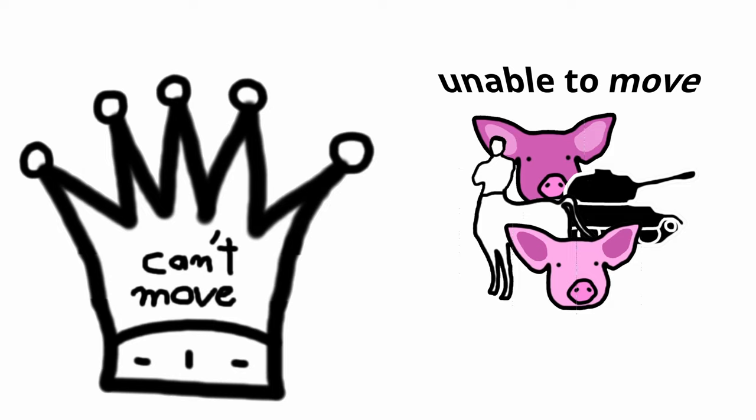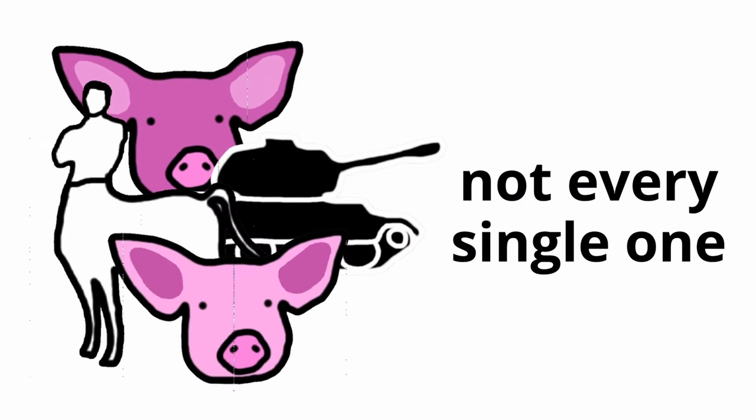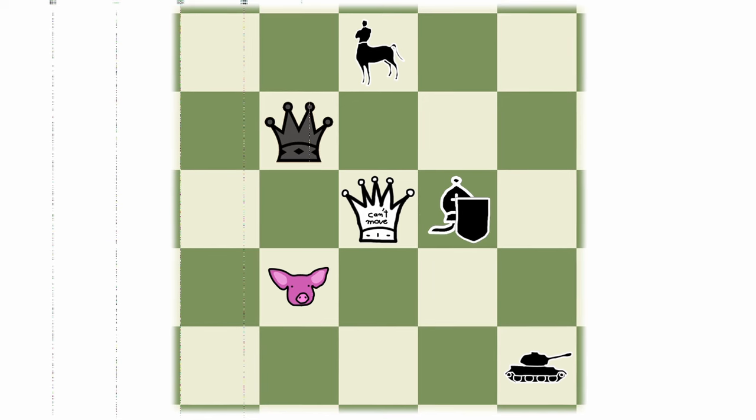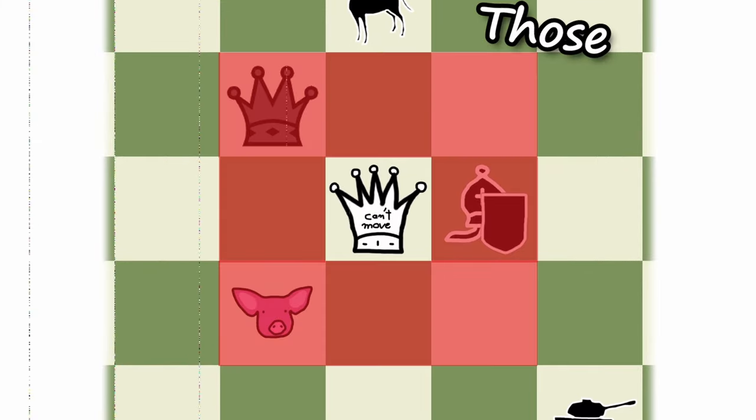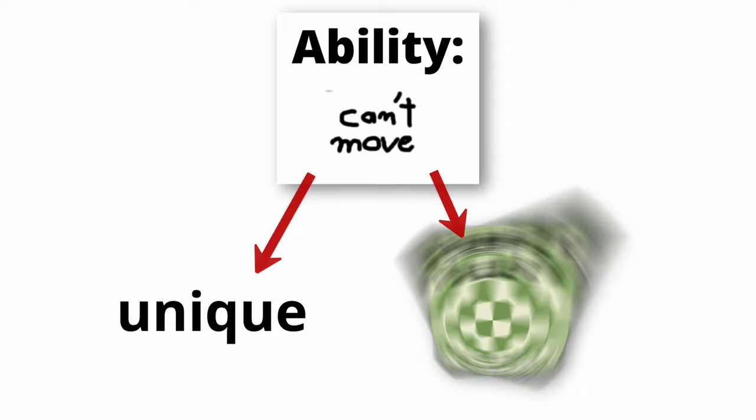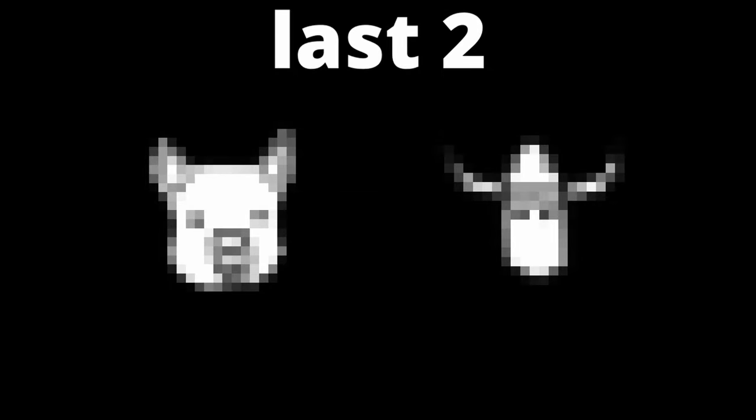It makes other pieces unable to move, opponent pieces to be exact, although it doesn't affect every single unfriendly piece. Obviously, it only affects the pieces around it. I think this is a great addition. Immobilizer's ability is pretty unique and can twist the game in an interesting way.